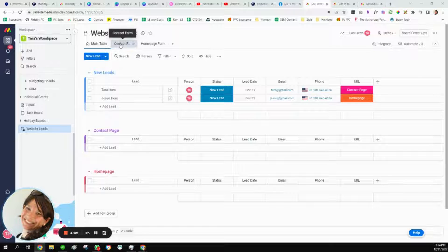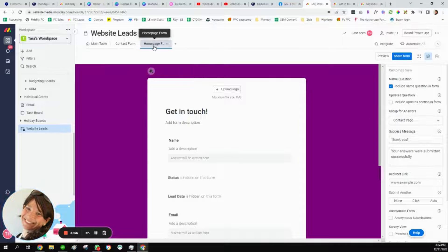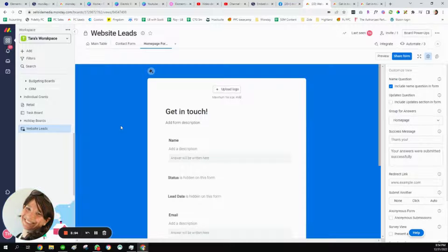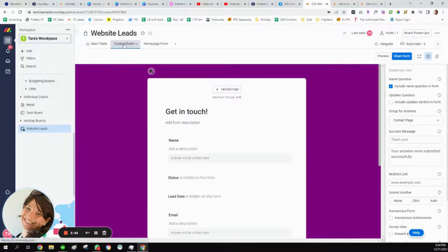I also set up two different forms. I have a form for my contact page which is purple, and the exact same form made blue for the home page so we can differentiate them. The only difference in these forms is where the answers are going to go. The home page form goes to the home page group, and the contact form goes to the contact group.